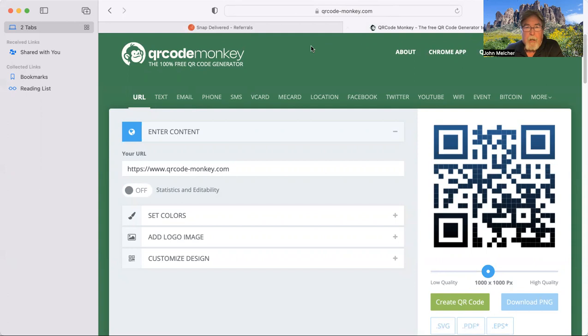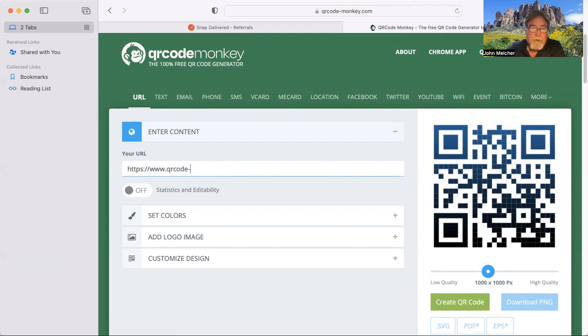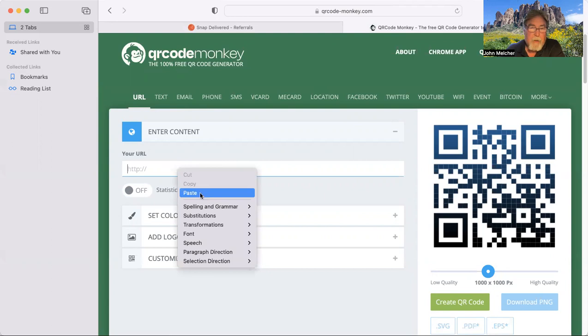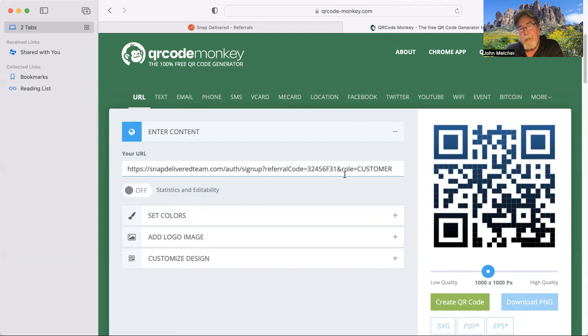And so remember, we already copied your customer URL link. So what you're going to do now is down here where it says your URL, we're just going to go ahead and delete this particular link. We're going to paste in our team link, which is for customers. And that is your whole link right there.